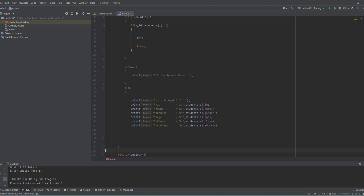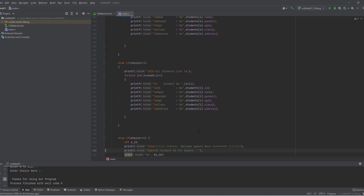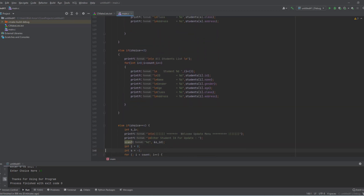If 's' is minus one, 'record not found' is displayed. If 's' is greater than minus one, we display the student information and 'searched successfully' for that particular index.